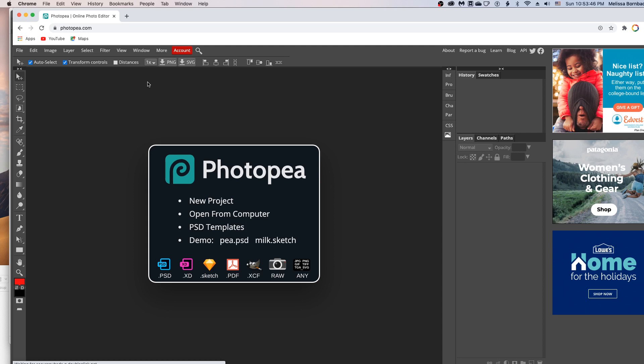Welcome! I'm going to show you how to edit the standard size pillow mockup in Photopea. So first go to photopea.com in any web browser.